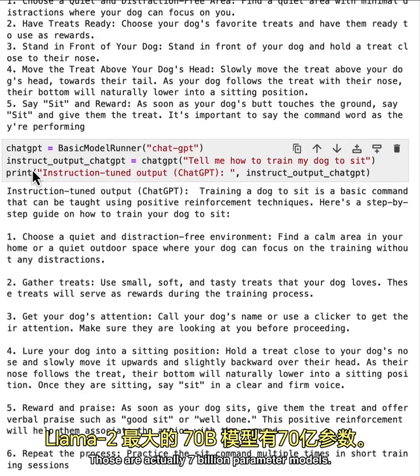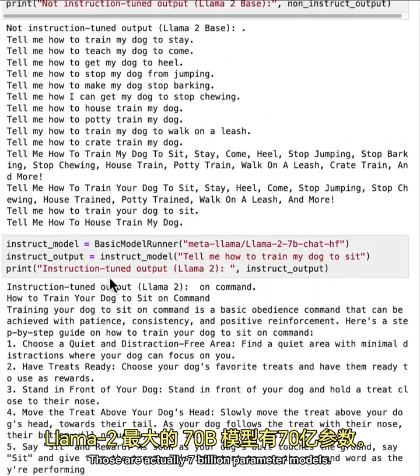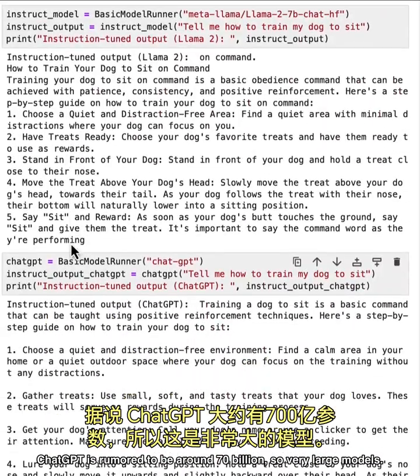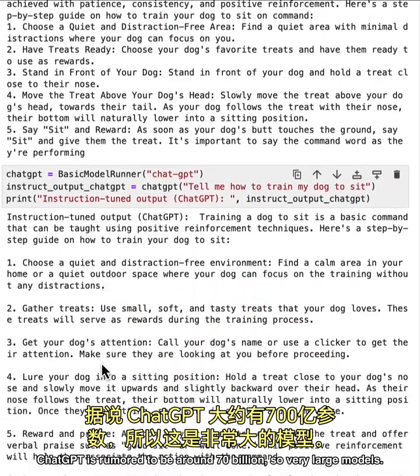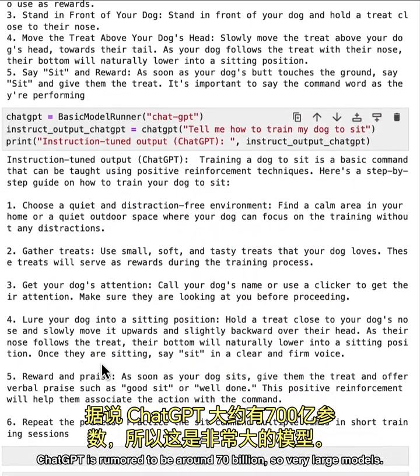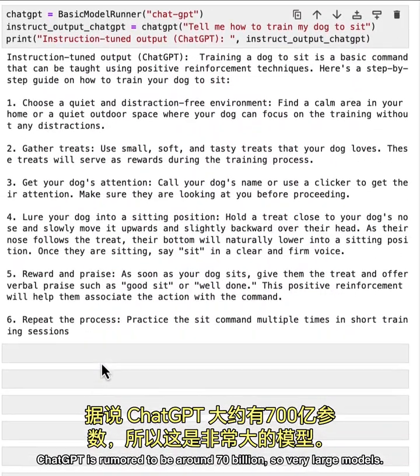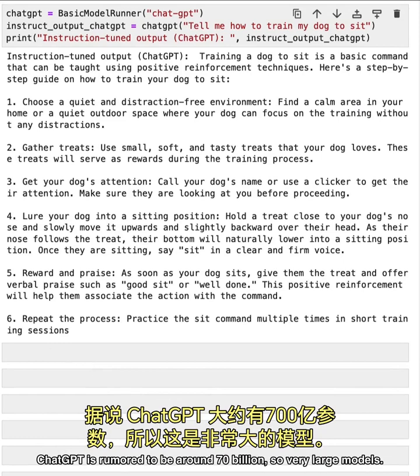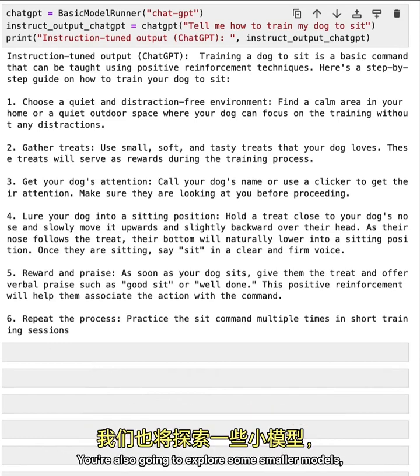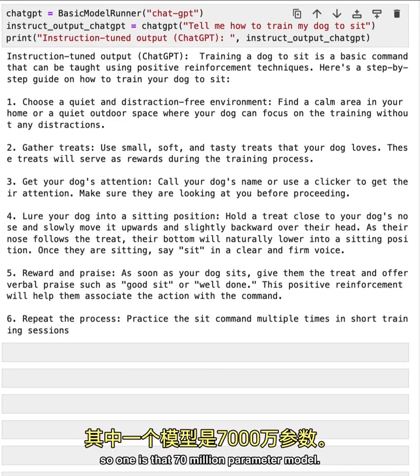those are actually 7 billion parameter models, ChatGPT is rumored to be around 70 billion. So very large models, you're also going to explore some smaller models.